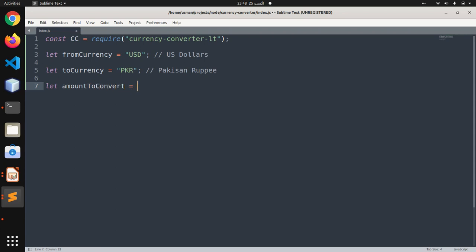We are going to convert one US dollar to Pak rupees. We want to see how many Pak rupees are equal to one US dollar.